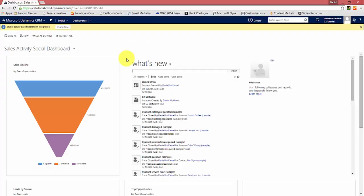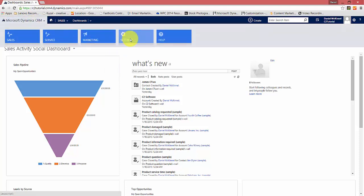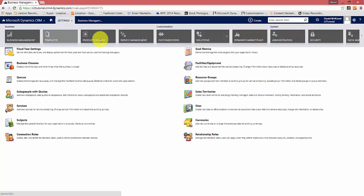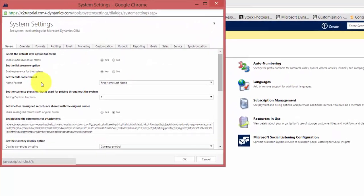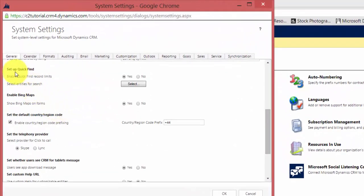So, setting up global search. The system administrator should move to the settings area. We'll move to settings — it's under administration and system settings. Now under the general tab, if we scroll down slightly, you'll find the area for quick find. There are two things to consider when setting up quick find. If you have a particularly large database, it can improve performance if you limit the number of quick find records returned. Basically, there's a limit of 10,000 records that a search can return. If you don't have a particularly large database, it's not required, but it's good practice to leave it as yes.